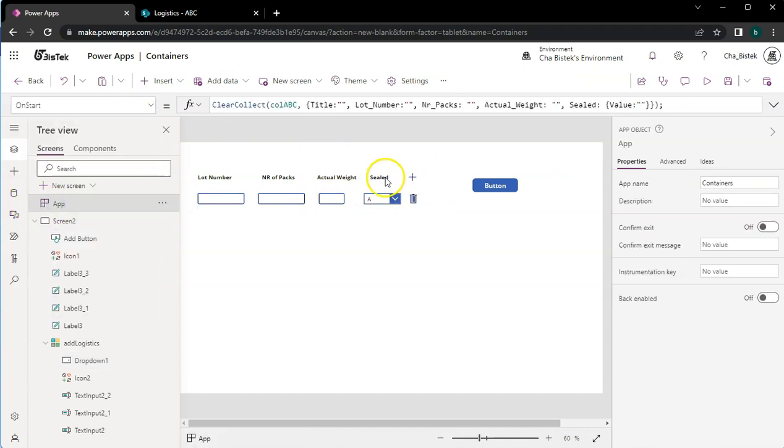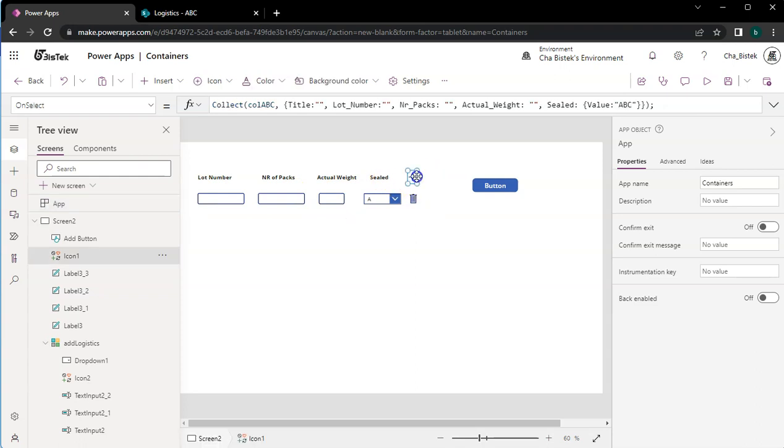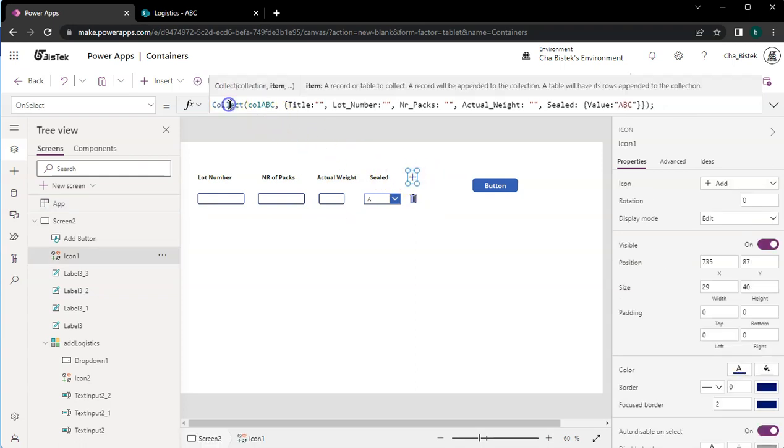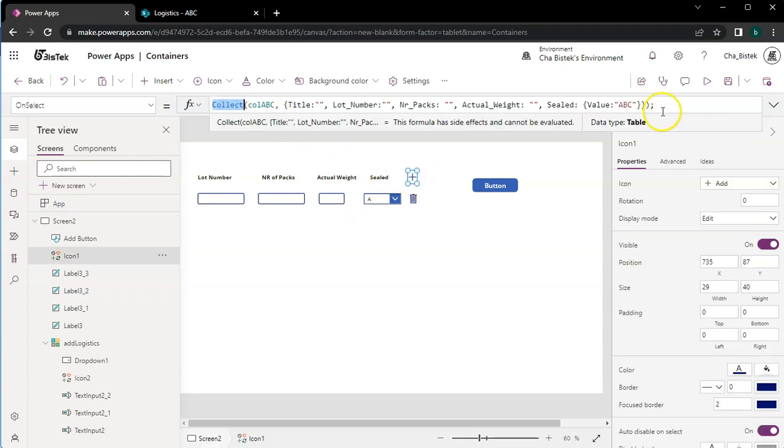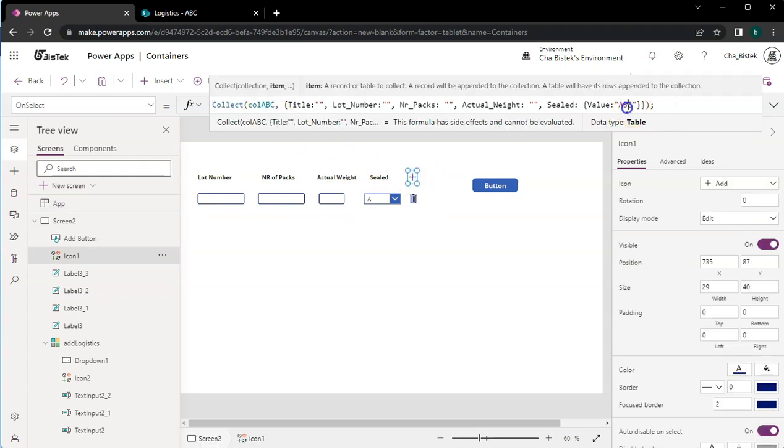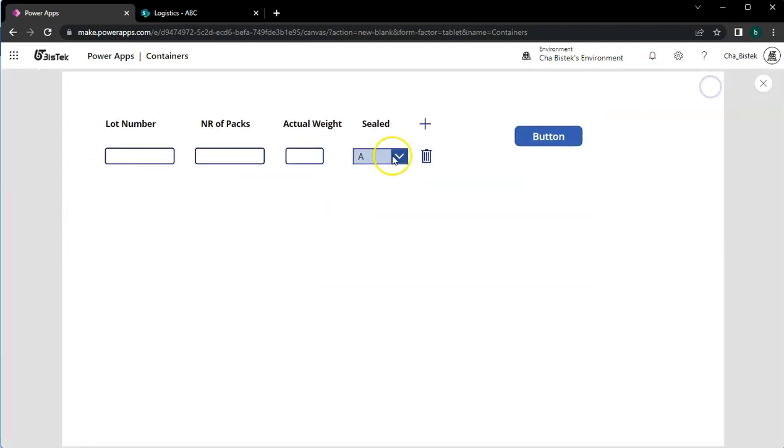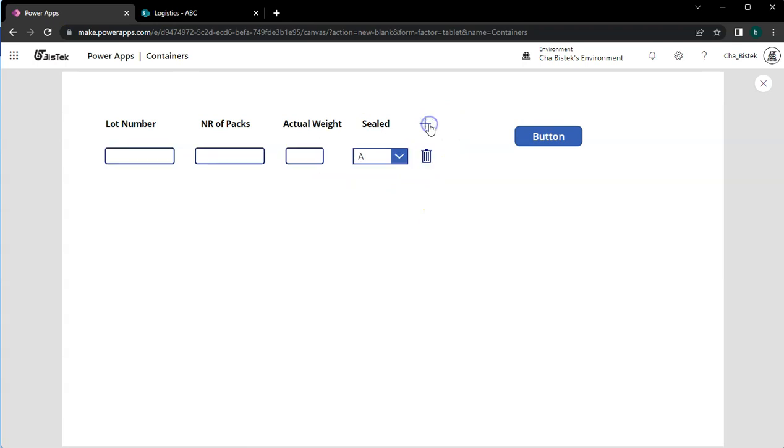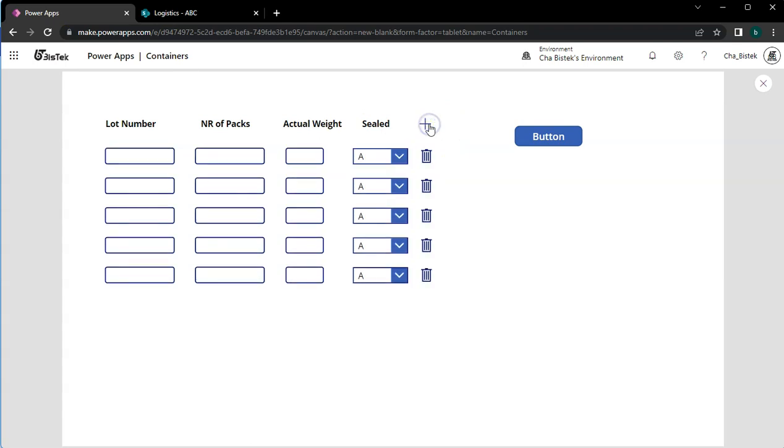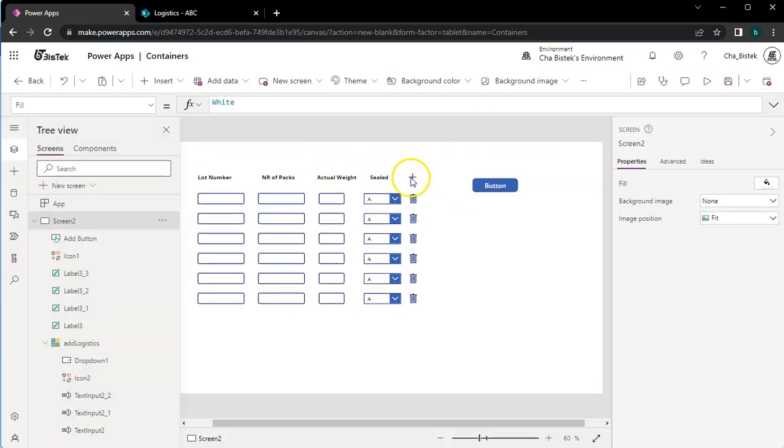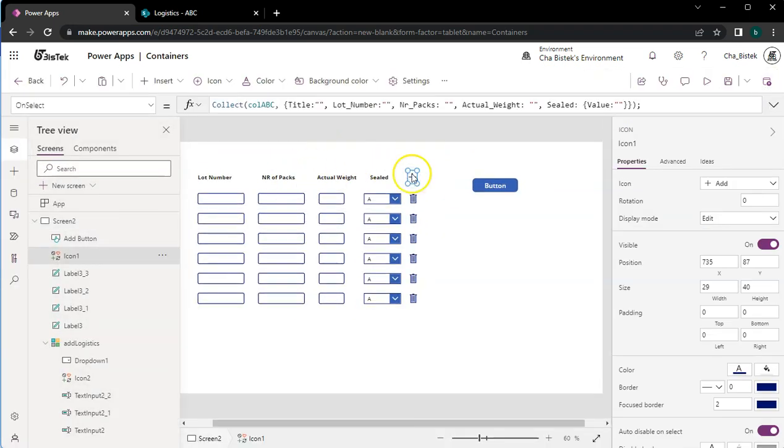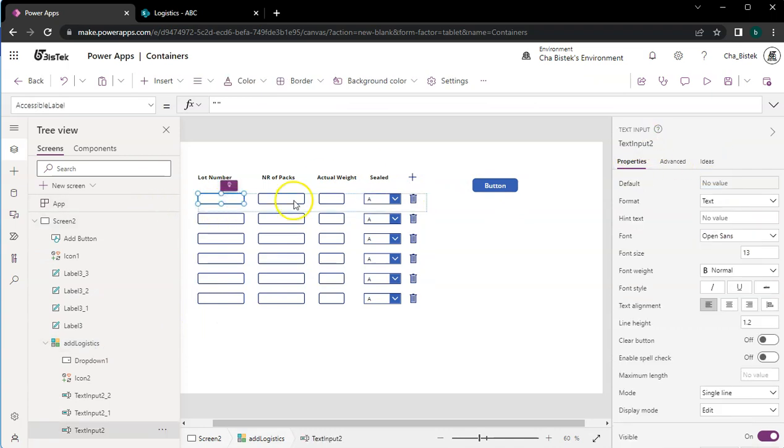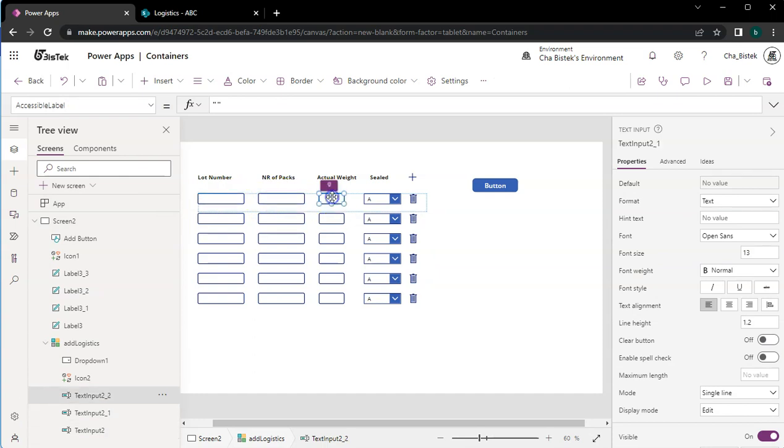After that I've also added this plus icon here. For the plus I just put collect, so it means it's gonna create another empty row for colABC. Let's just test that out. If I remove this one so it's empty, I can just click this and it will add more rows. So that's for this icon.